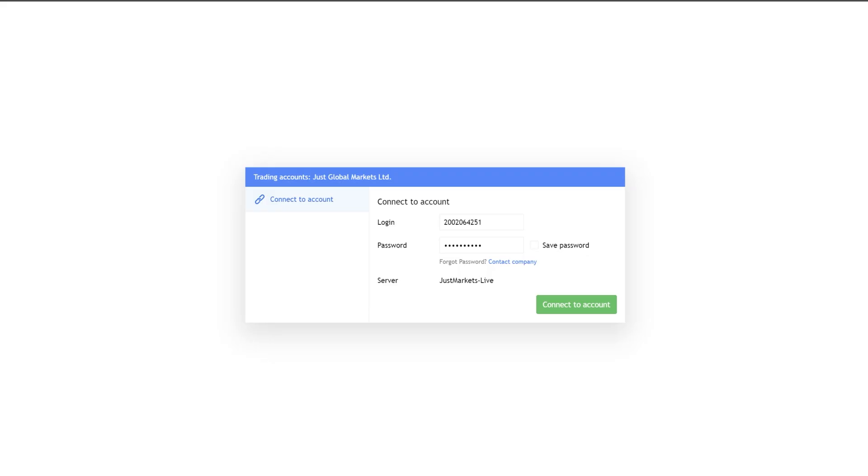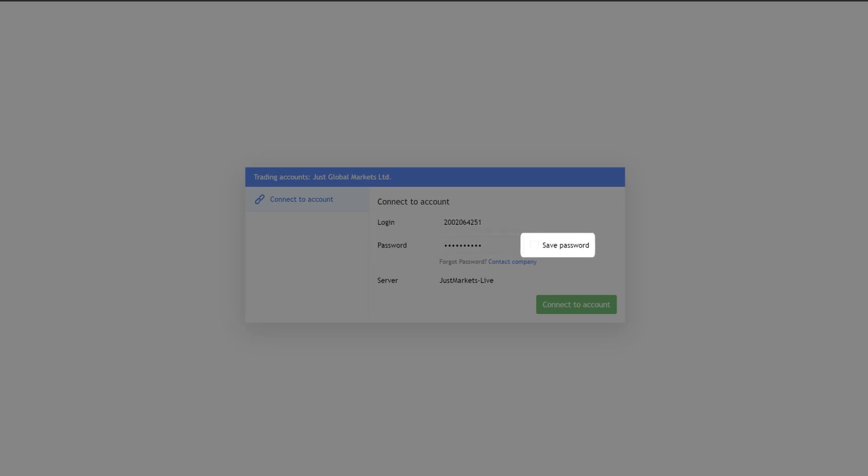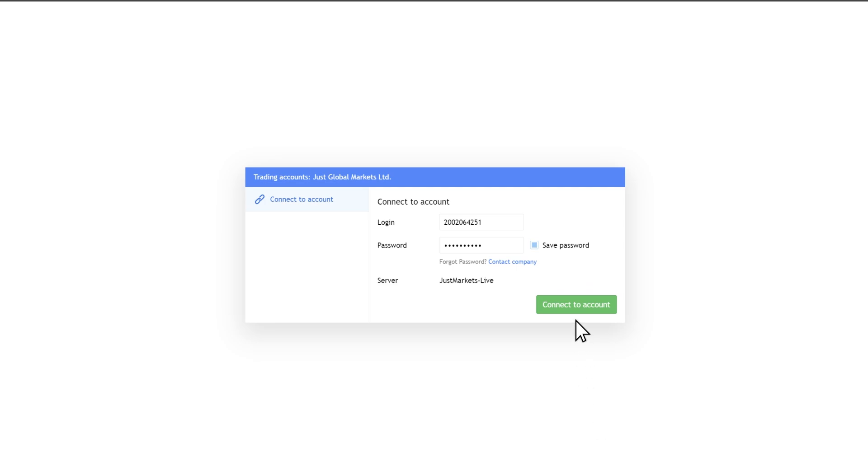On the Log In page, you will see the Log In field with the current trading account number already filled in. Enter your password in the Password field. Click Save Password to preserve the password for the next sessions if it's needed. The server is selected automatically. Just click Connect to Account.